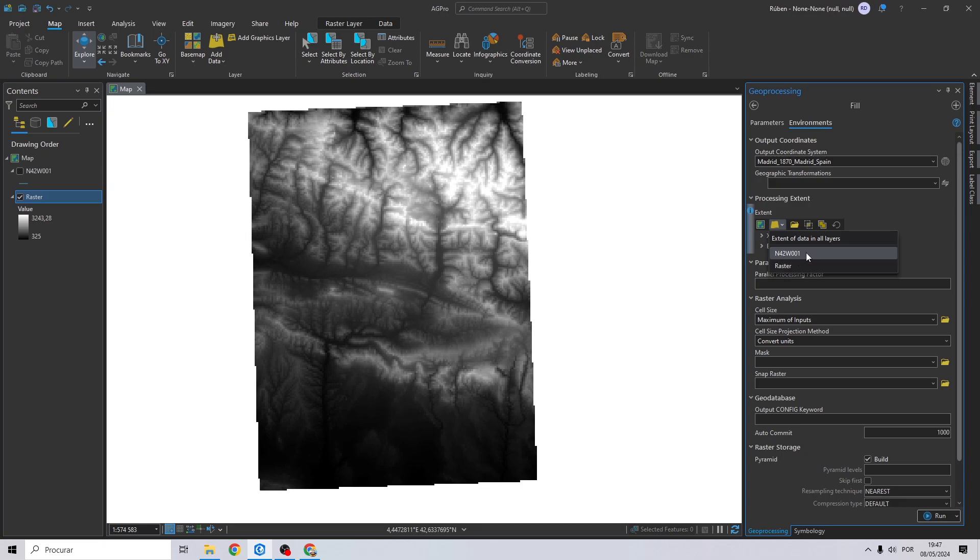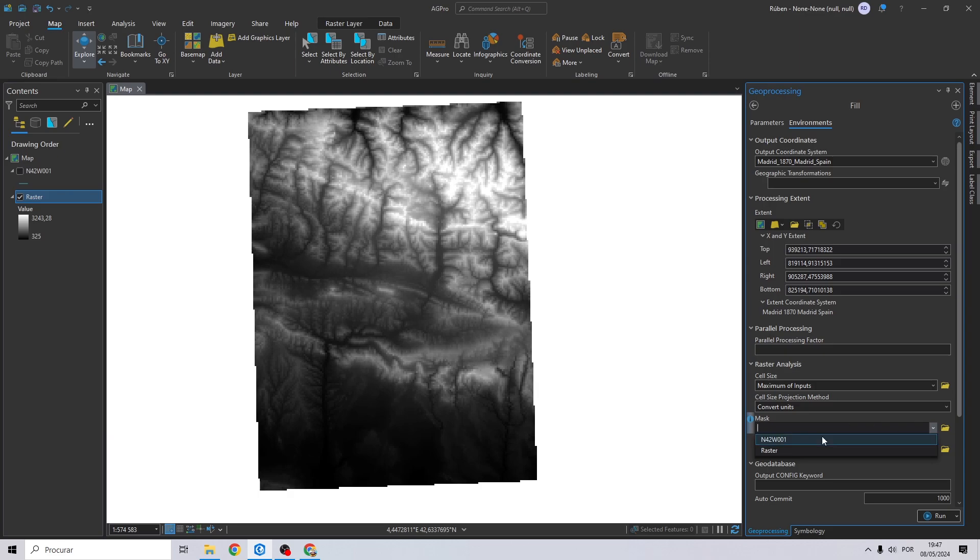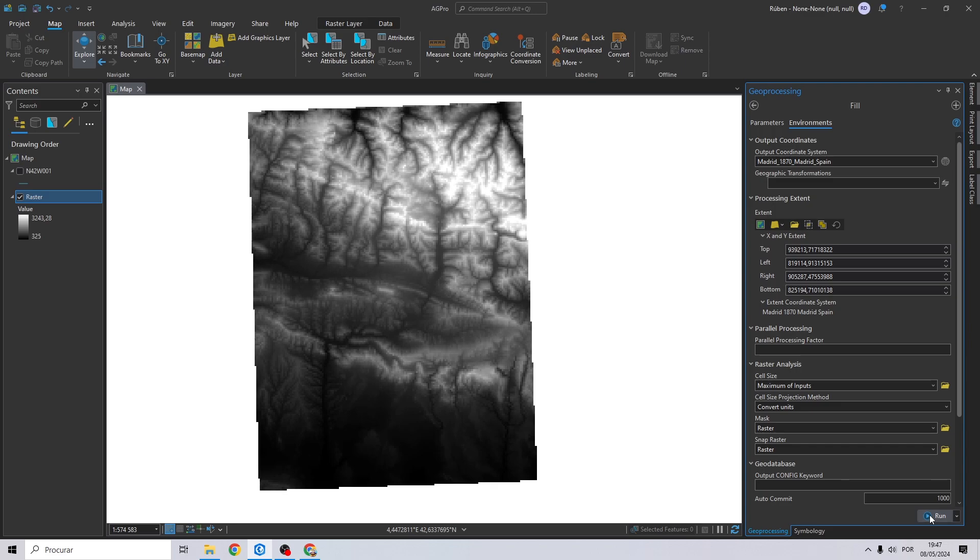For the environments panel I will always use the same process: the contour line for the extent and the raster for the mask, and for snap to raster as well. Click run.